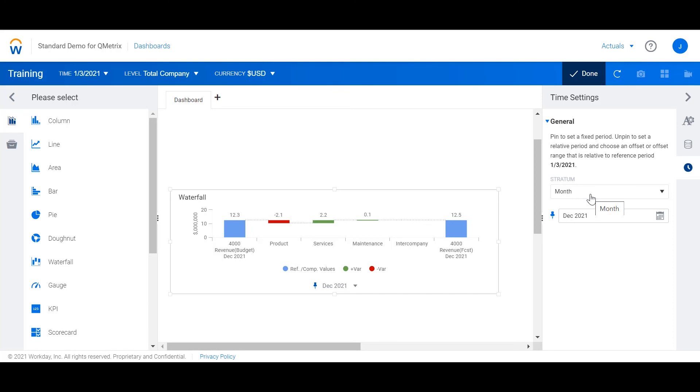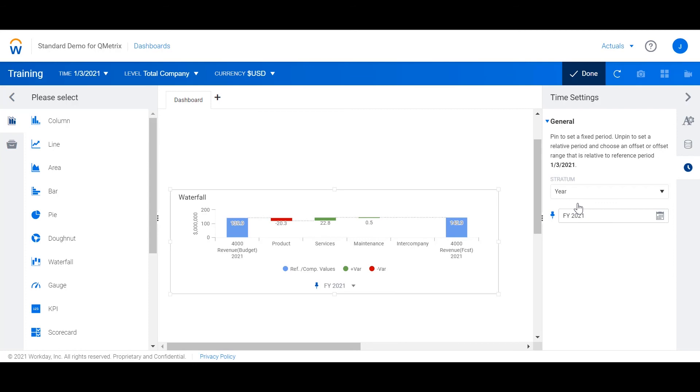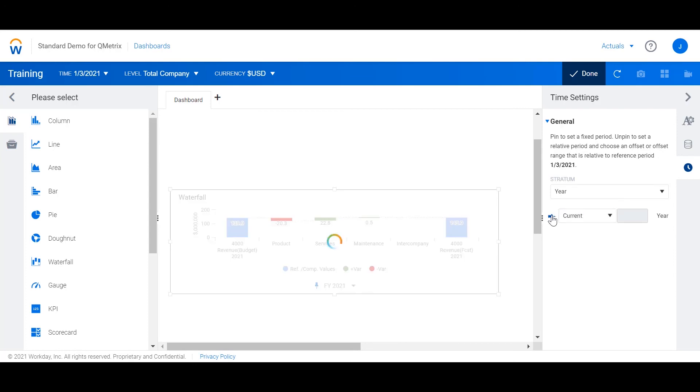Instead of a month granularity I'm going to change this to year. I'm also going to unpin the year which will mean that this will change to current year so that it will dynamically update each year.